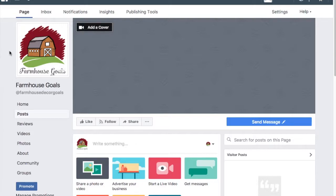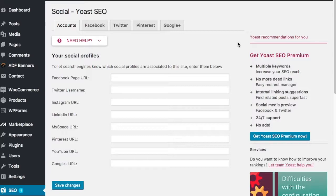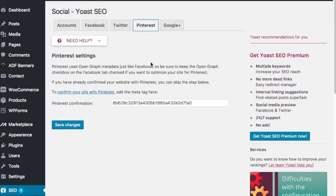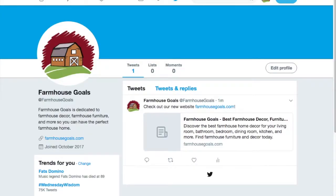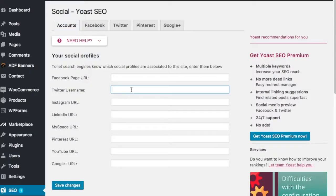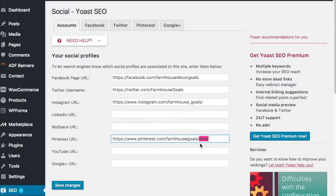Now we're going back into Yoast. One thing I created a tutorial for was how to confirm your site in Pinterest - check out our YouTube channel for that video. In Yoast under social settings, you let search engines know which social profiles are associated with your site. Go to each profile page, copy the URL, and paste it in. For example, for Twitter it should be something like HTTPS://twitter.com/username. Save changes and now you're letting Google and search engines know about all your different social pages.